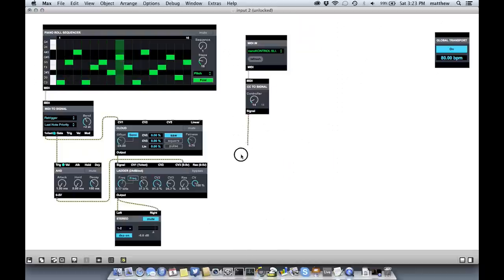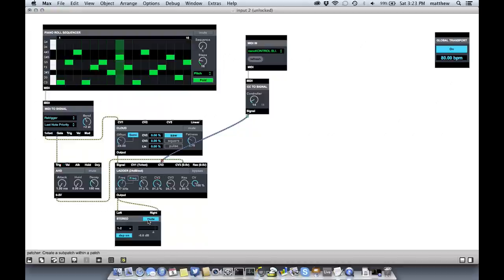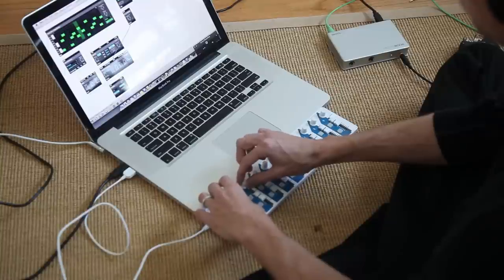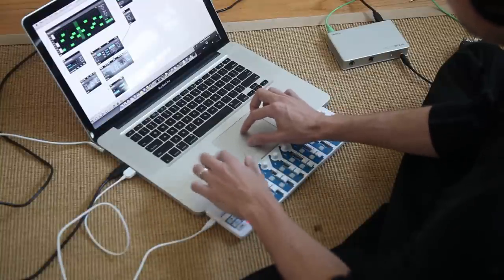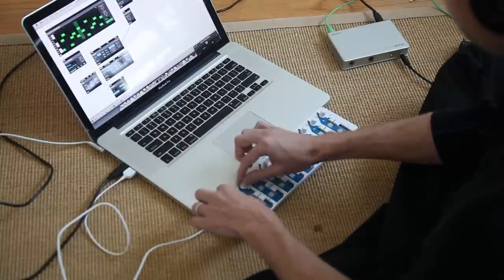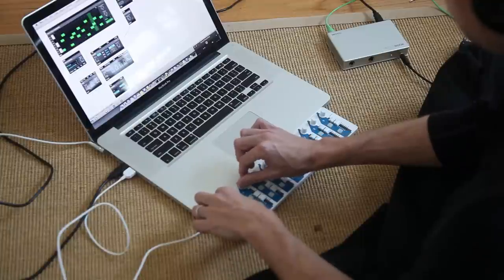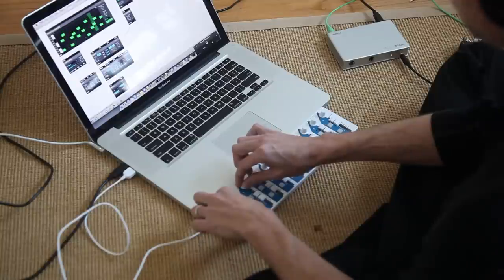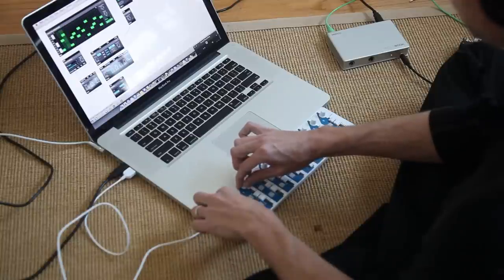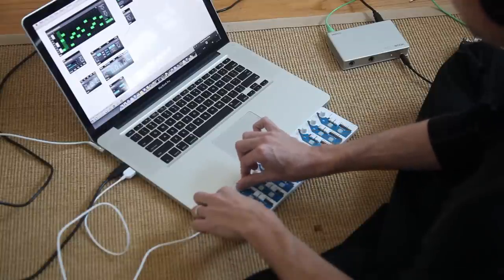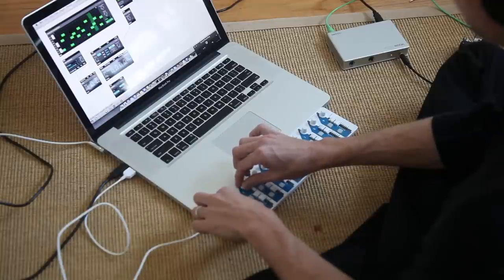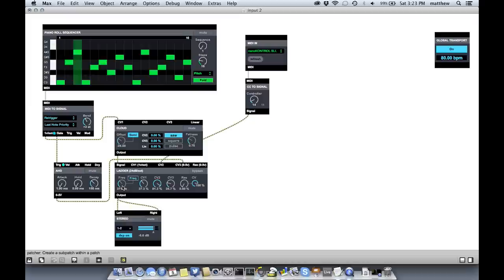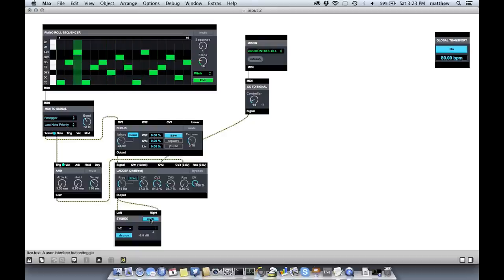So let's do that right now. I'm going to take this and plug it into CV2. And so if I unmute, I can control that. So that's one way of doing it with a standard MIDI controller.